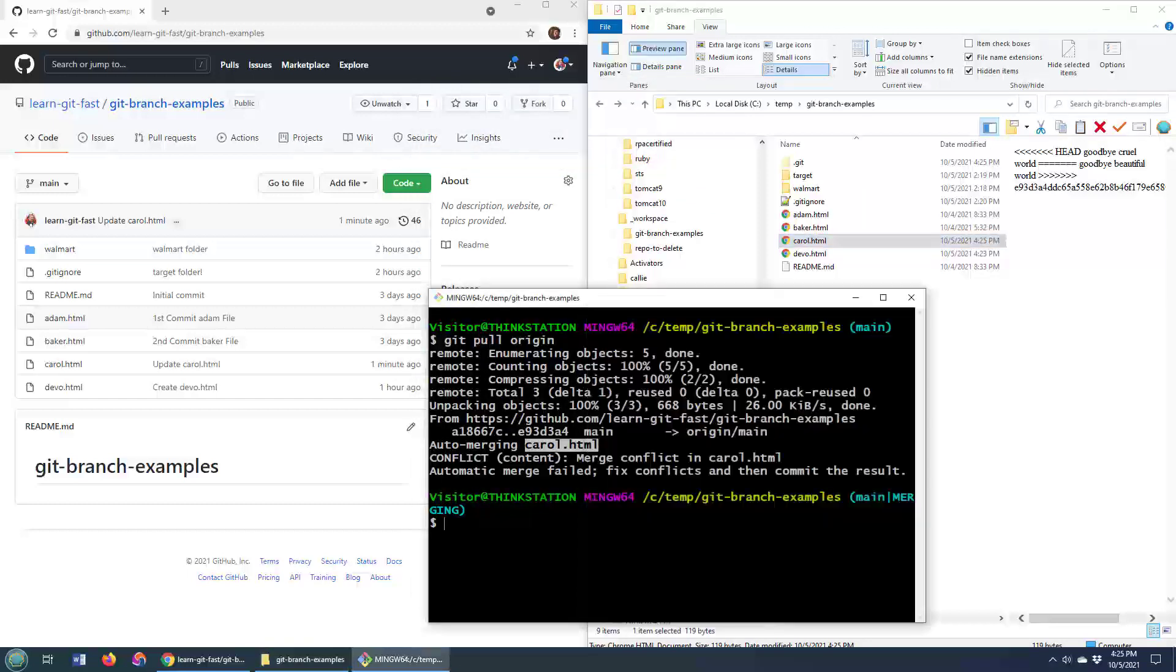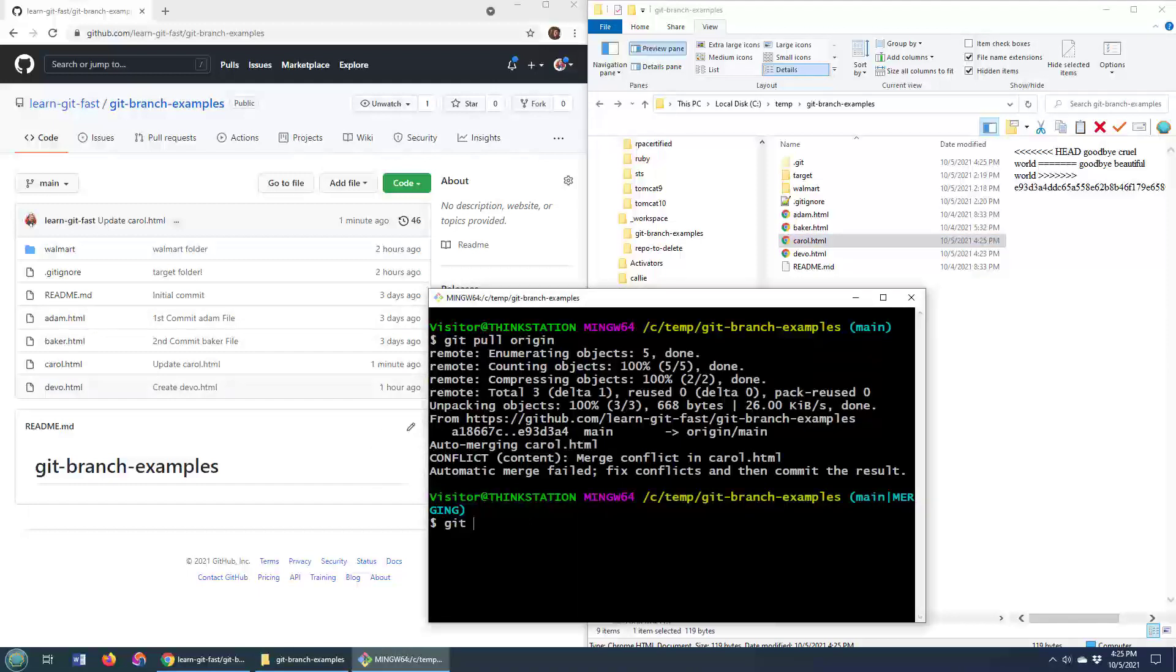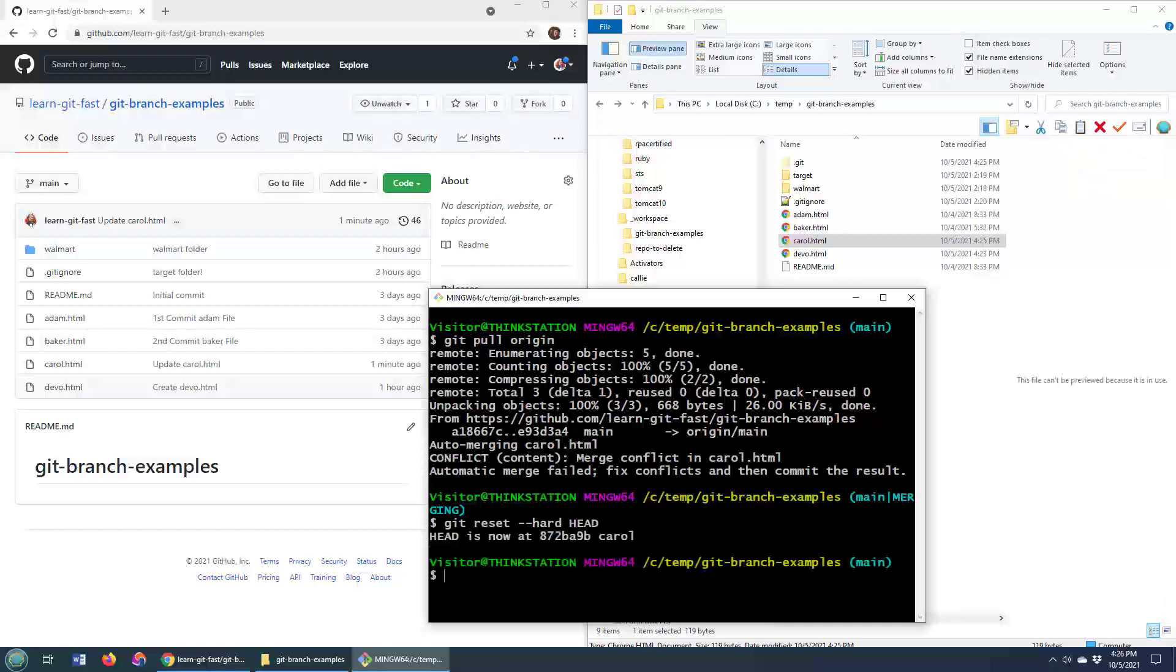So how do you do it? Well, there's a couple of ways. The first way is to say git reset hard and take it back to where you are on the head. And right now, that takes me back to where I was before I did that git pull operation.